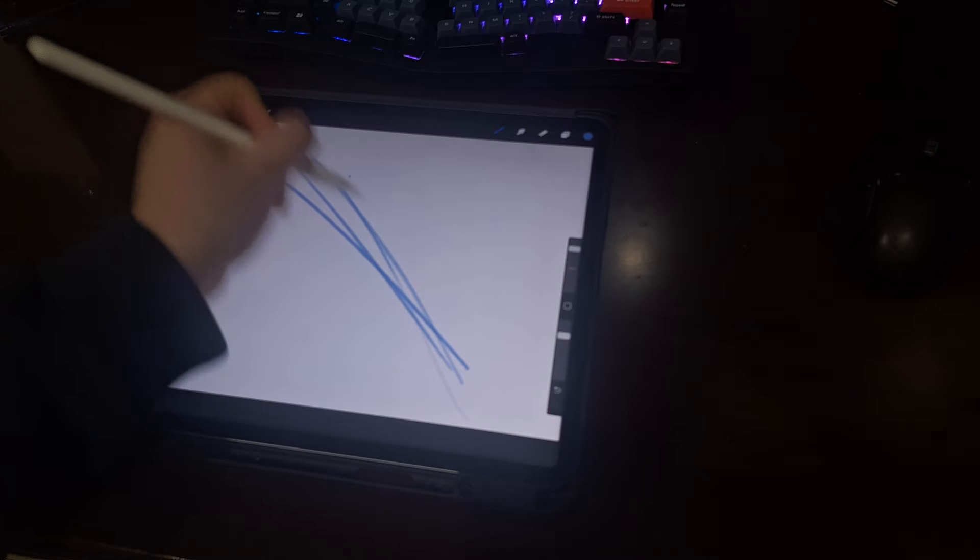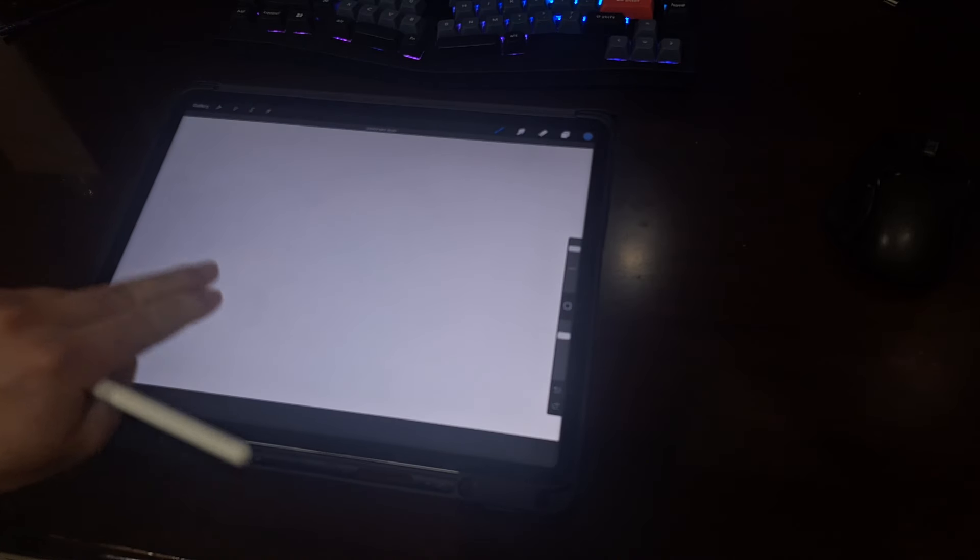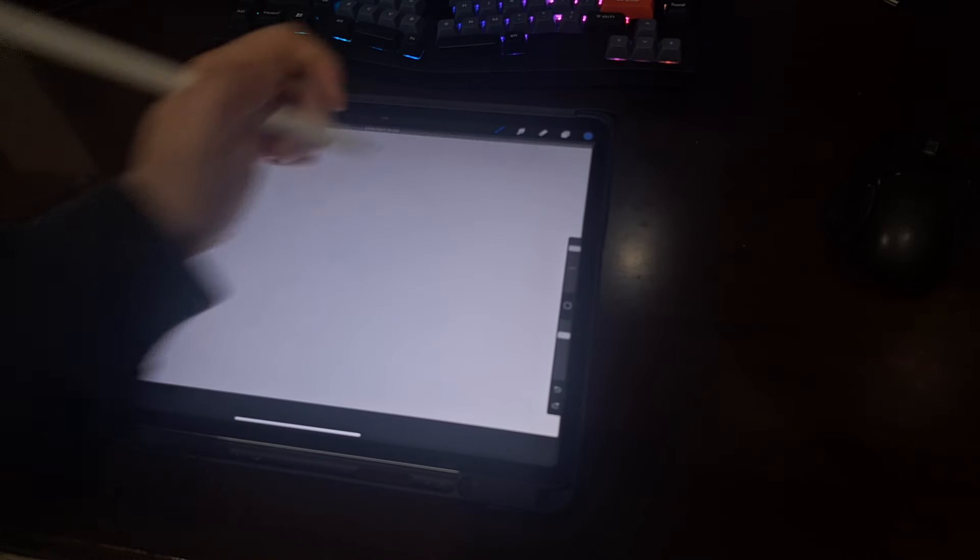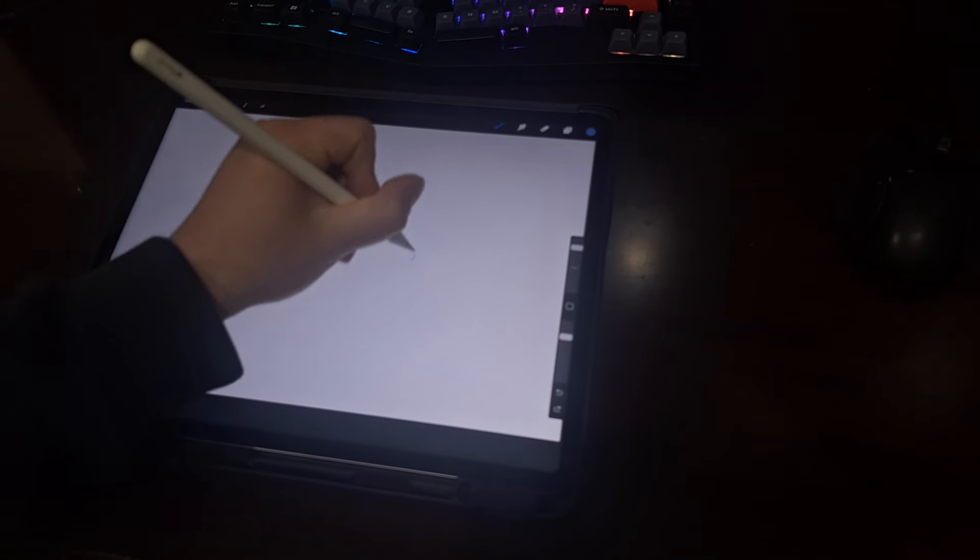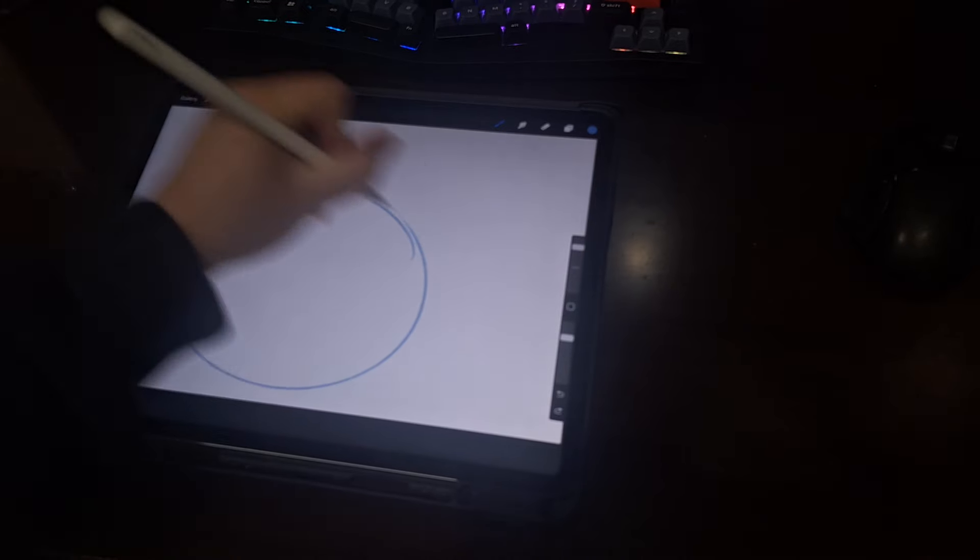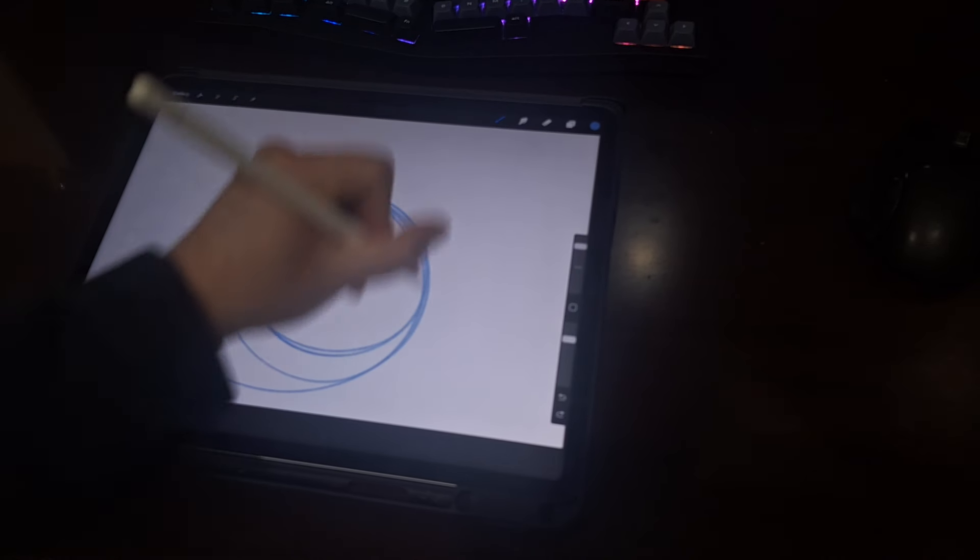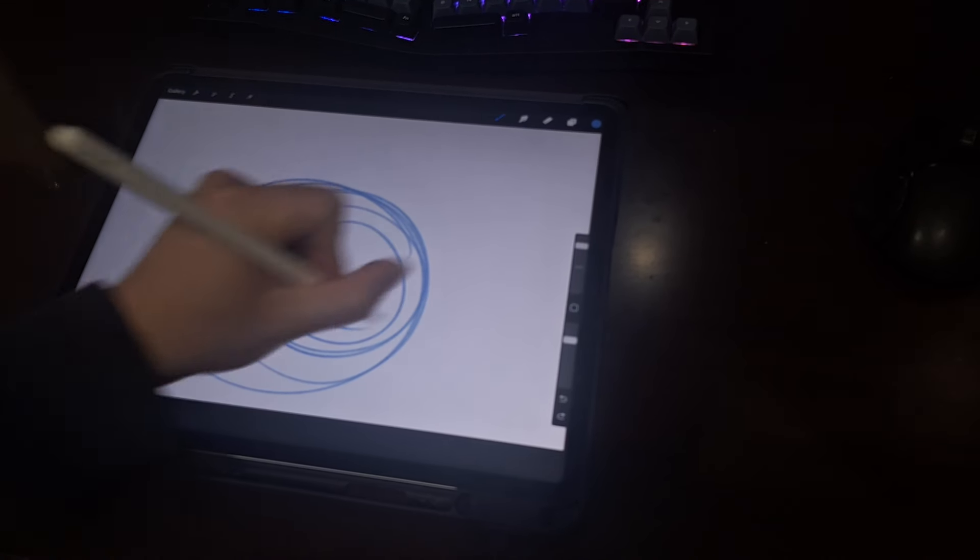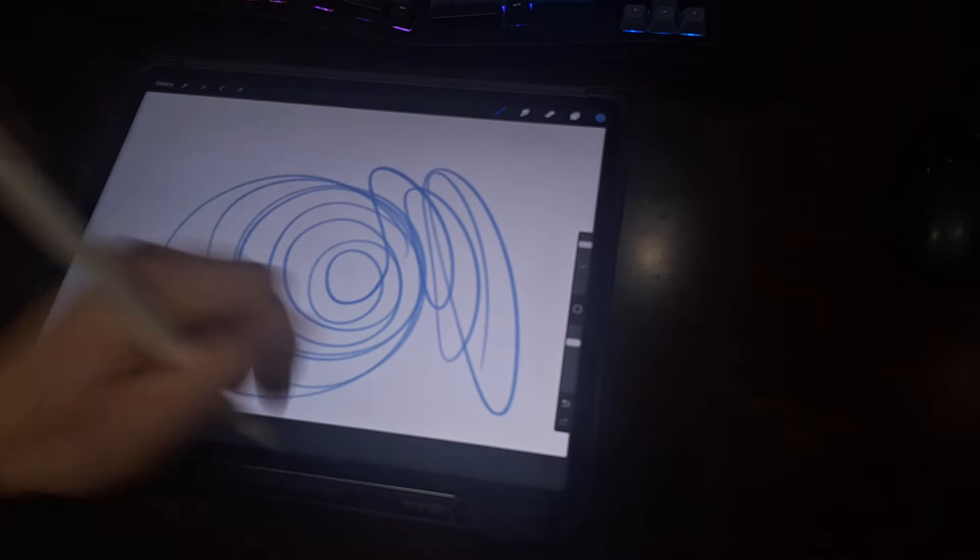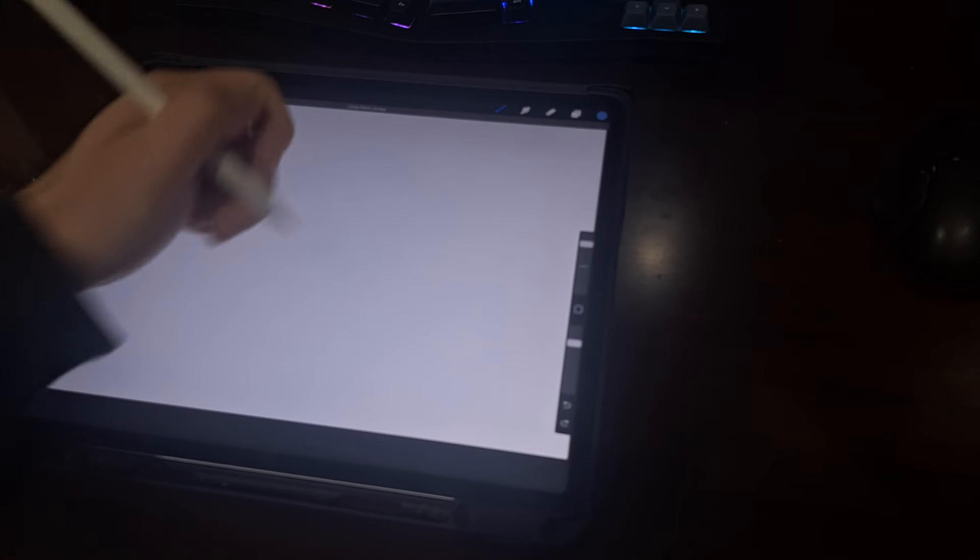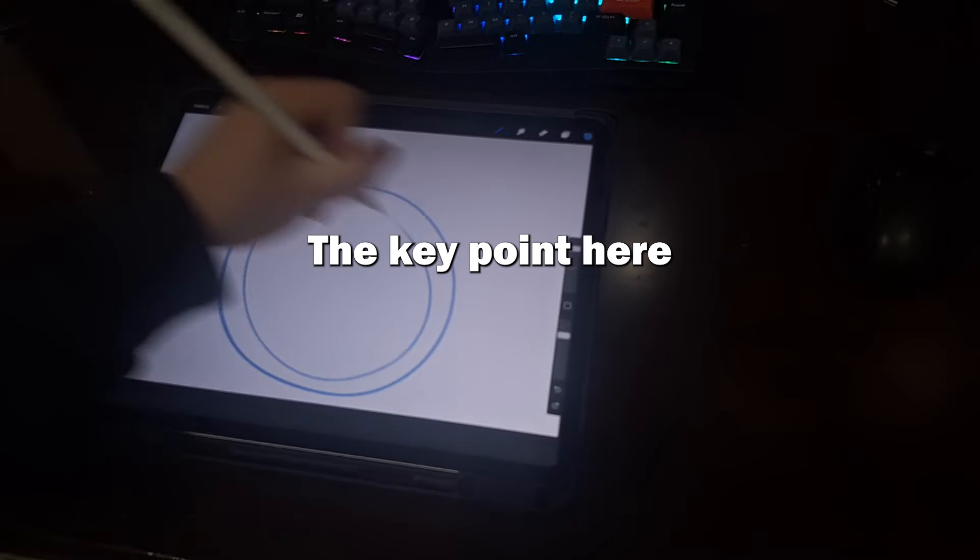It may feel weird and uncomfortable at first, but you'll quickly see that you will have much more control and precision behind your movements. And painting using your whole arm is something that basically every professional artist will recommend.